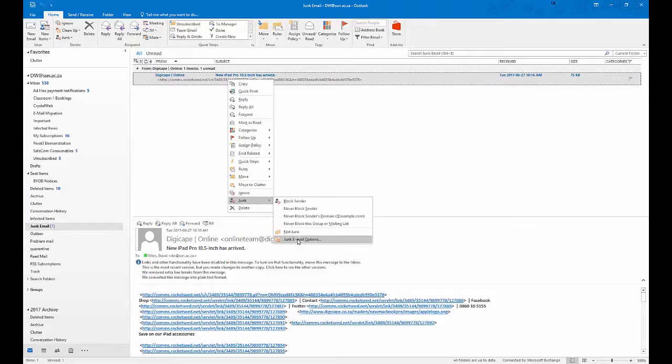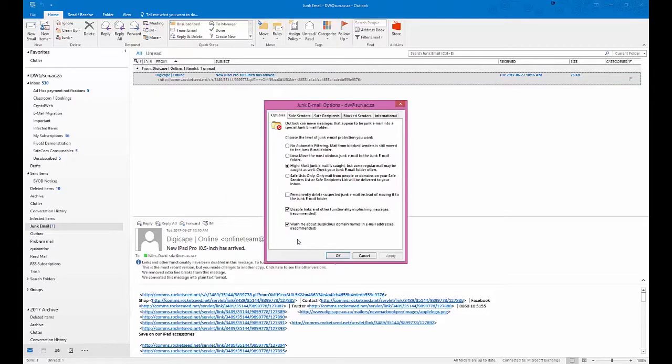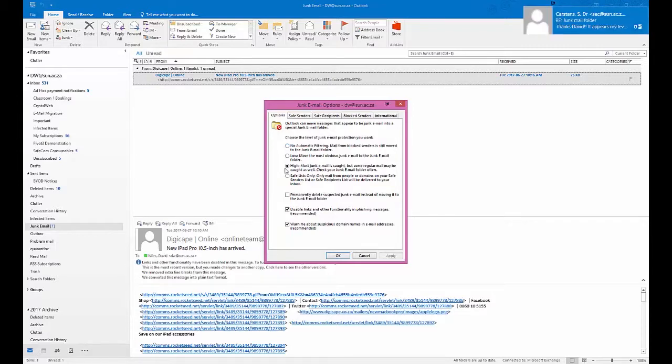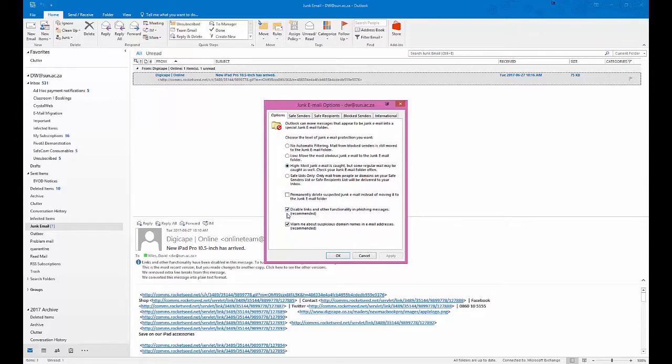It's important that you notice the settings that I've got here. By default, Outlook is set up to be either low or no automatic filtering. I always set it to high, and I also always disable links and other functionality. And I always ask for Outlook to warn me about suspicious domain names, so make sure that it's set to this.